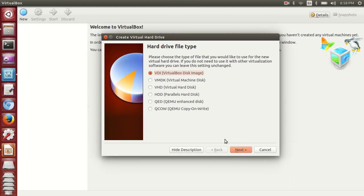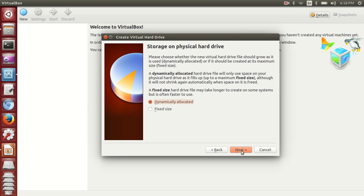You'll have multiple options here: VDI, VMDK, VHD, and QCOW. Any is fine for us, so I'll go with VDI then click Next. You can choose your memory with two options: dynamically allocated or fixed size. Better to go with dynamic allocation - you can always change it later.